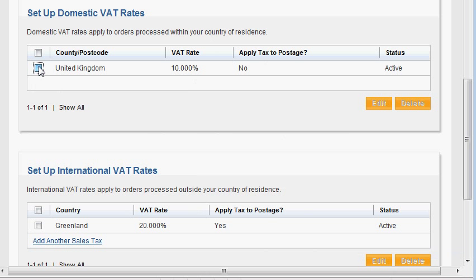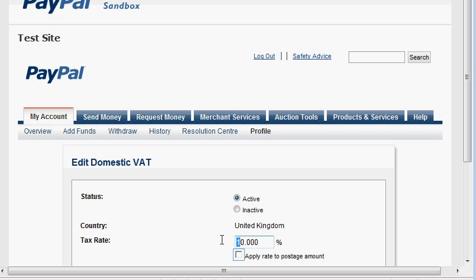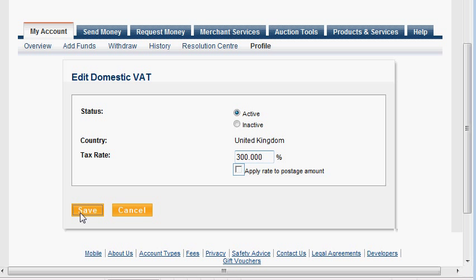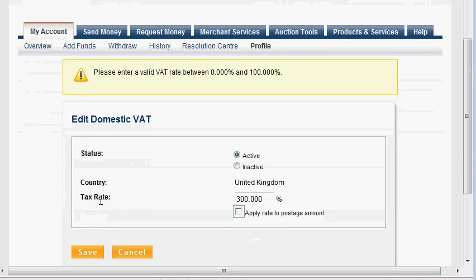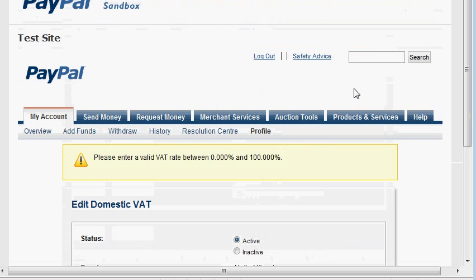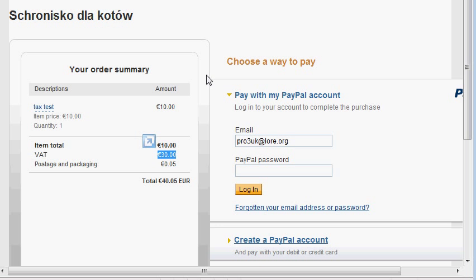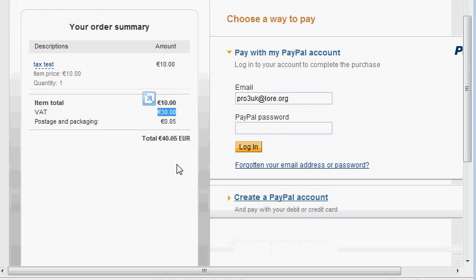Let's try to set the domestic tax rate to 300% and see what happens. It caps at 100% tax — still quite a steep ceiling percentage, but this wouldn't work in a PayPal account setting. So this concludes the tutorial. Let me know if you have any questions.